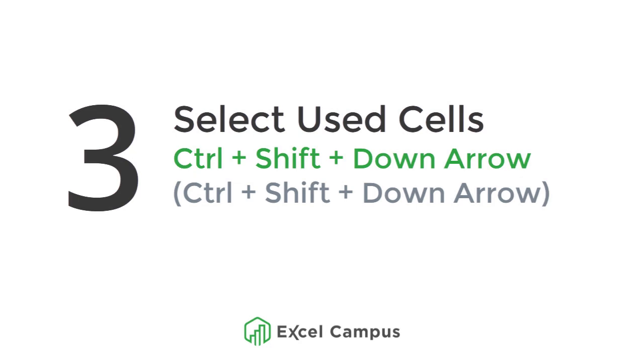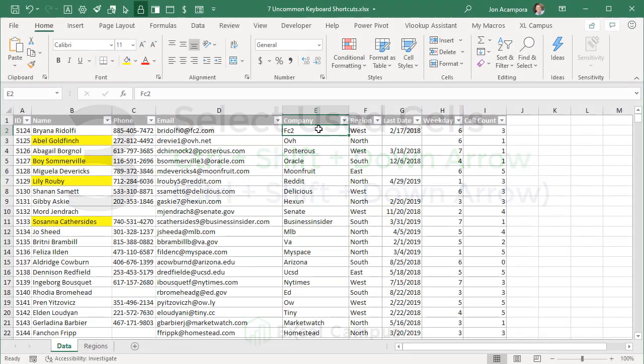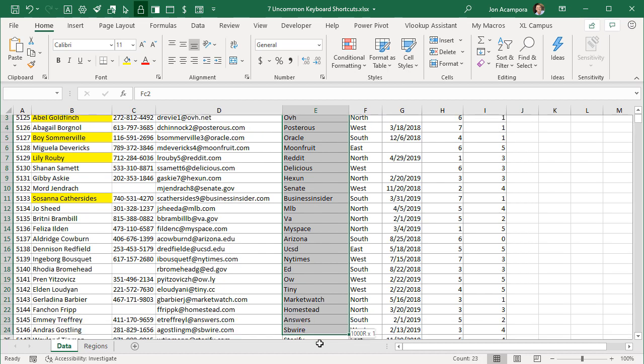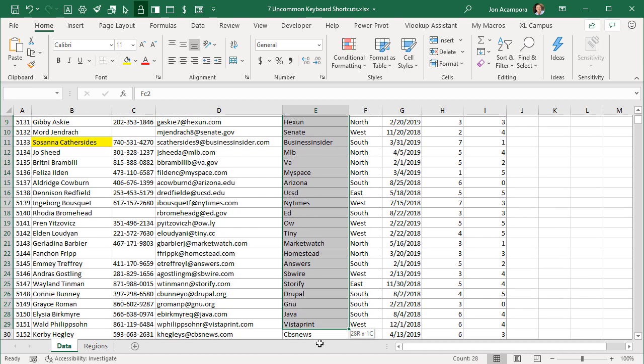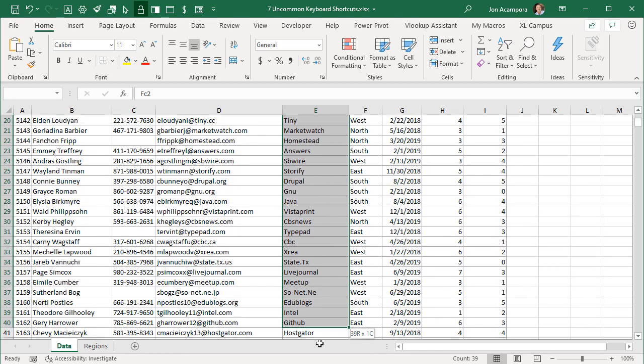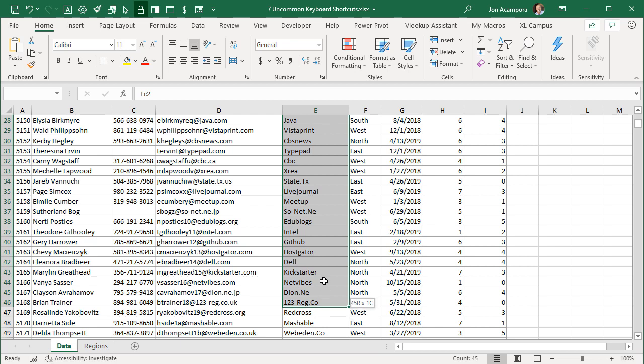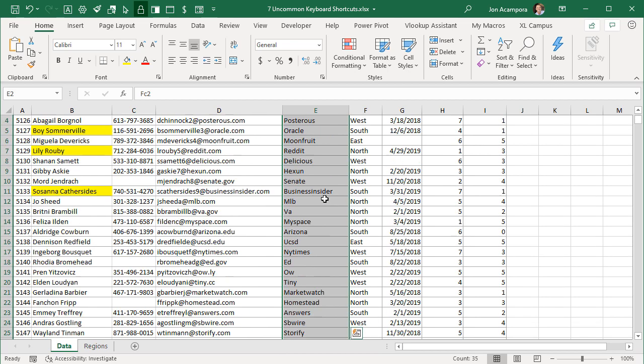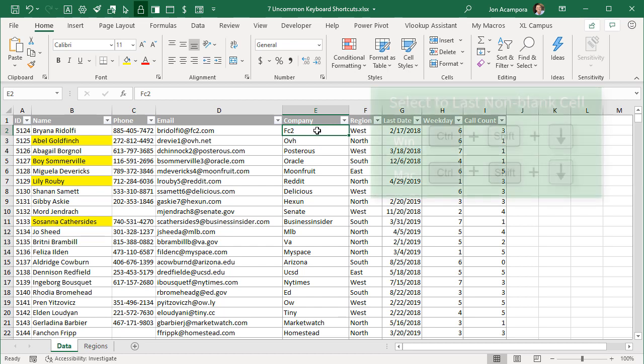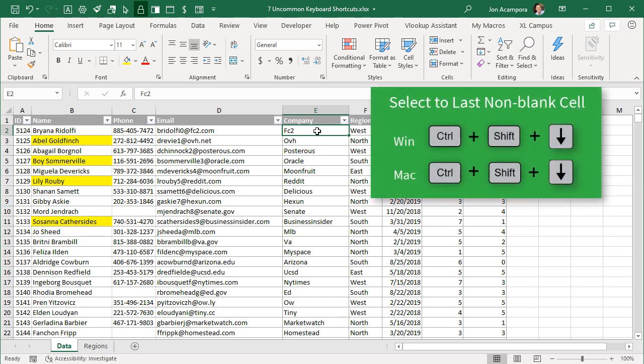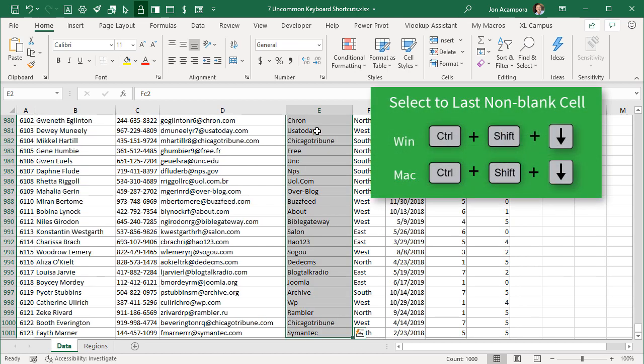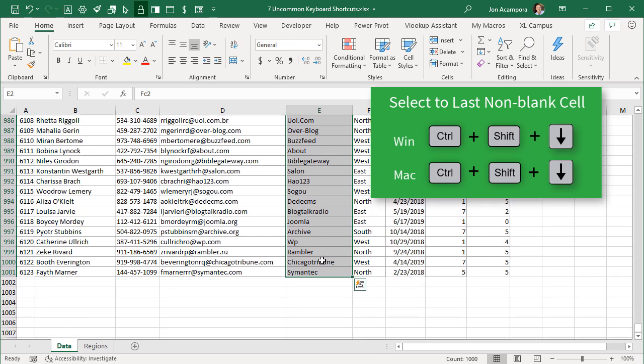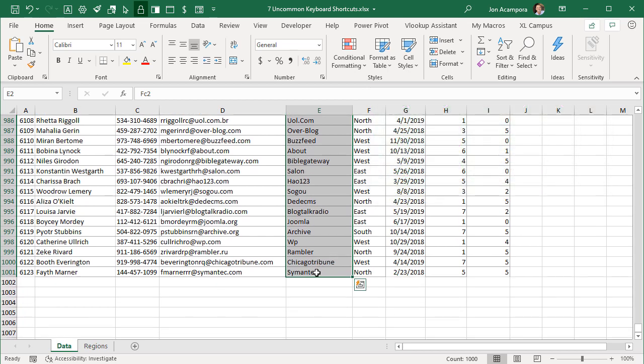The next shortcut is Ctrl+Shift+Down Arrow to select all the used cells in a column, and it's the same shortcut on the Mac. Let's say you want to select all these cells in the column here. If we try and do that with the mouse, that can take a long time to click and hold and drag all the way down, especially if the column has thousands of cells in it. One thing we can do, if we go back up to the top here, is just select the first cell, then hold the Ctrl and Shift keys and press the down arrow. That will select all the way down to the last used cell here in this column. This also works when you're writing formulas and creating references to ranges.